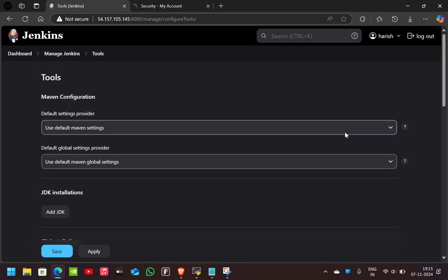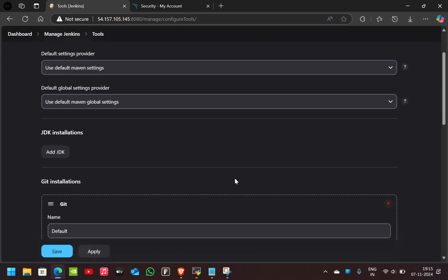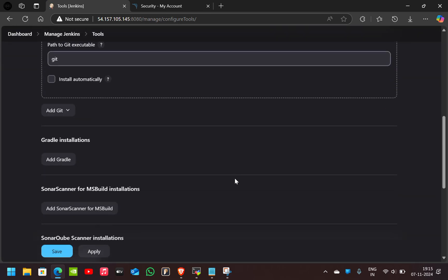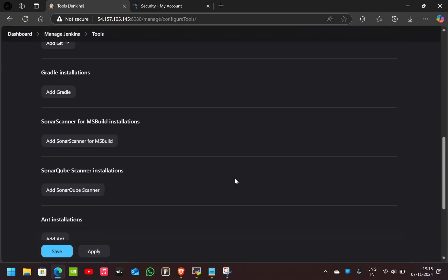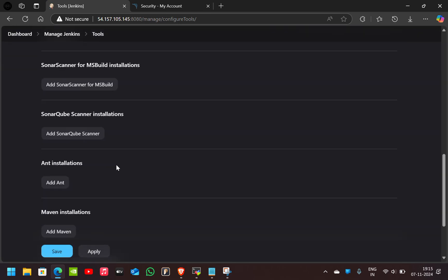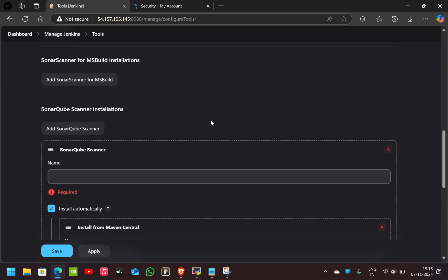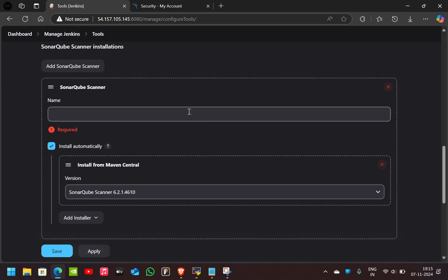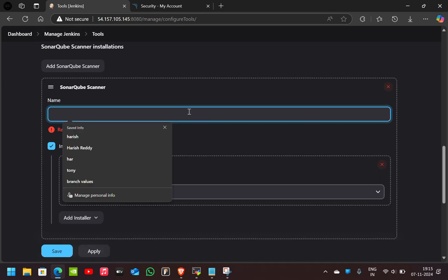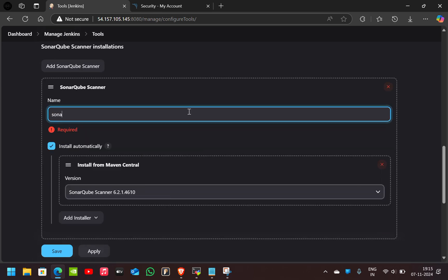We will configure two tools now. First one is SonarQube Scanner Installation. Click on Add Scanner. We have to give a name here, I'll give the name as SonarQube.